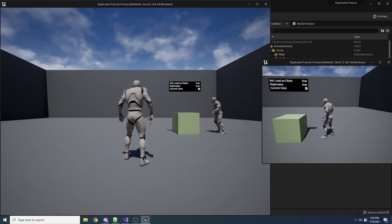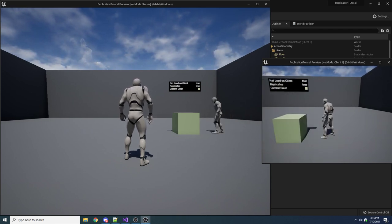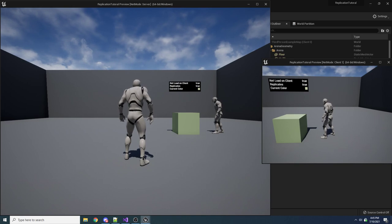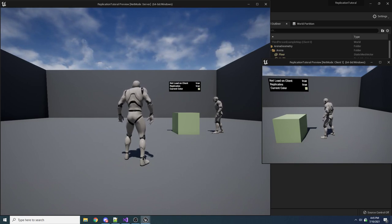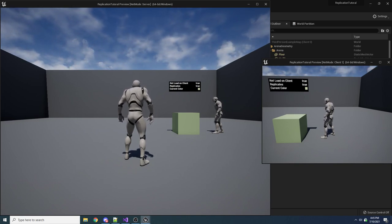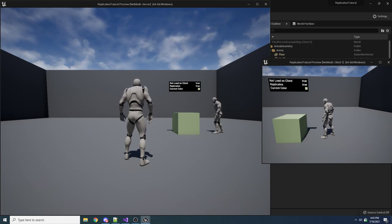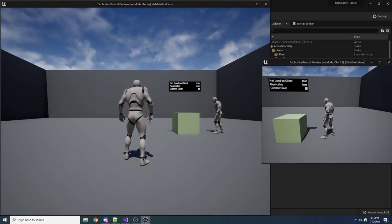That's variable replication, which is the most simple form of replication. Next we're probably going to go over function replication, and we'll do that in part two. See you guys in part two.